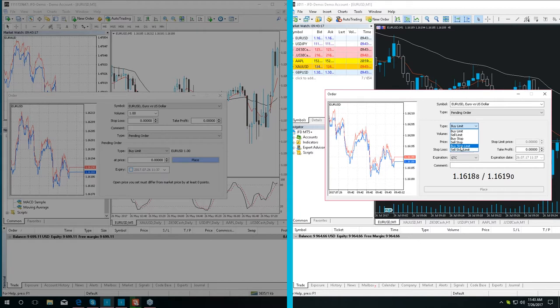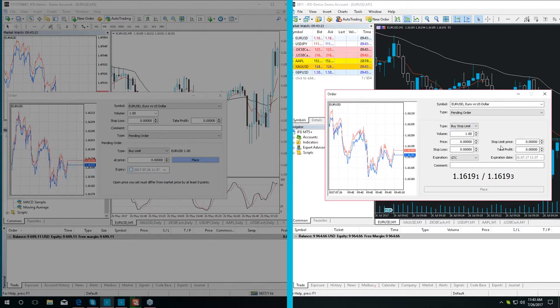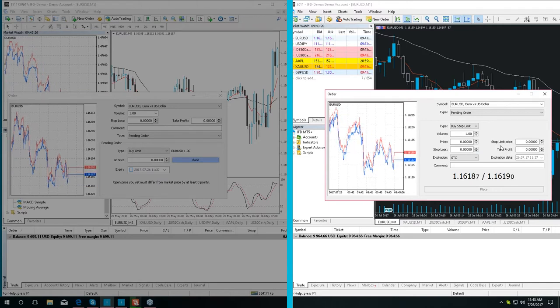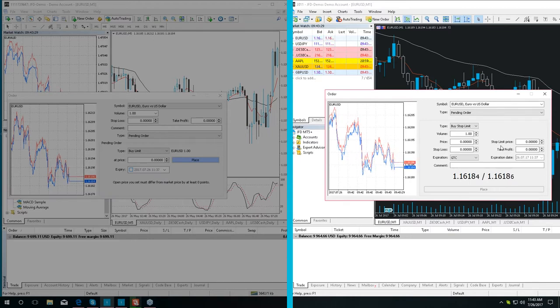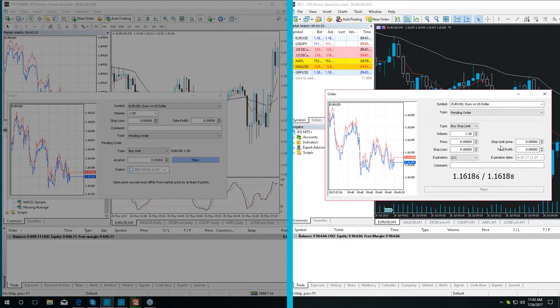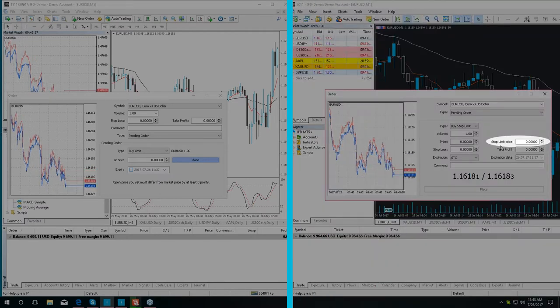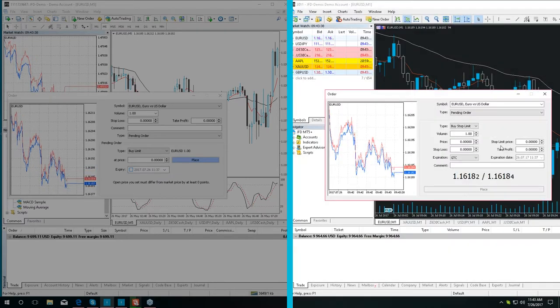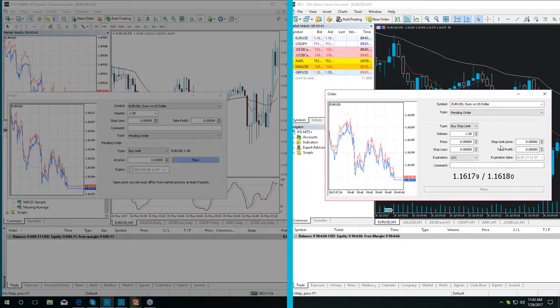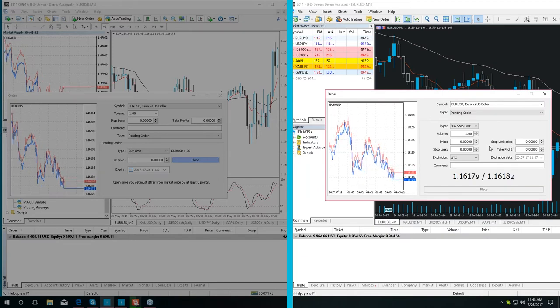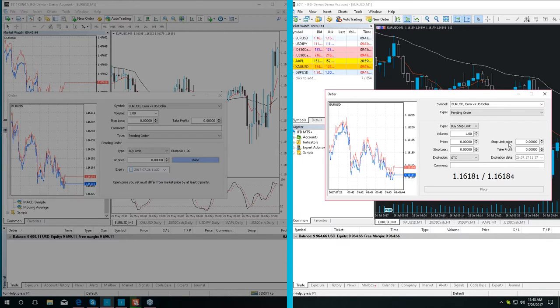To begin with, let's observe the buy stop limit. As soon as the price reaches the stop level, indicated in the order, or the price field as you may call it, a buy limit order will be placed at the level specified in the stop limit price field. A stop level is set above the current price, while the stop limit price is set below the stop level.